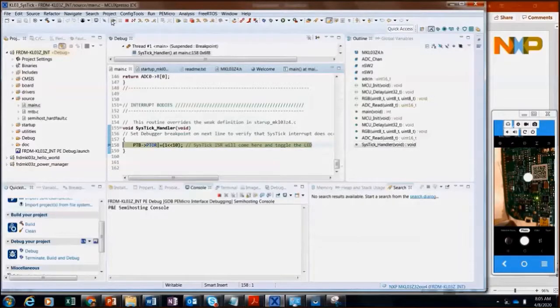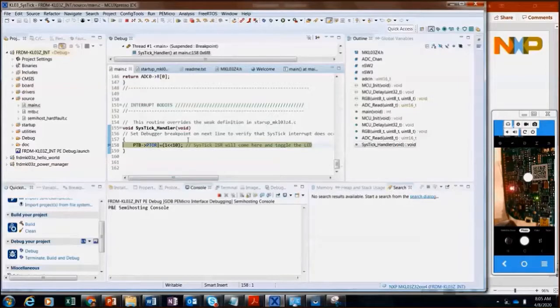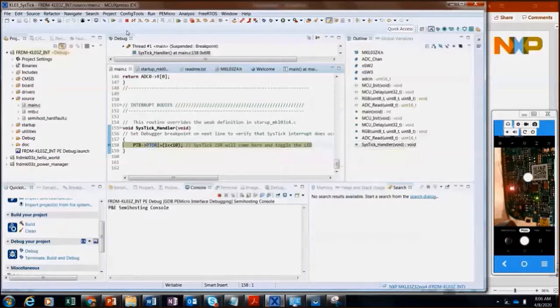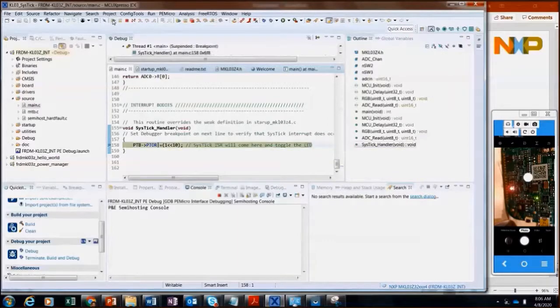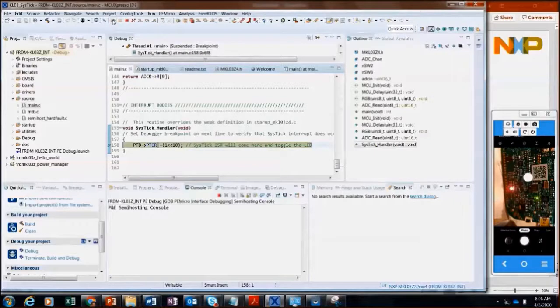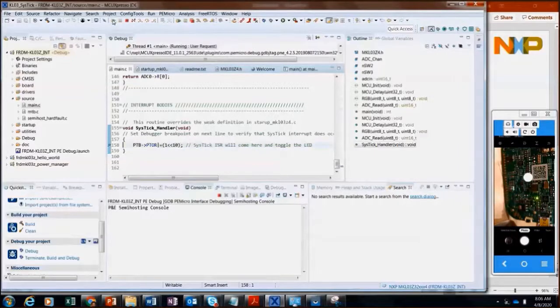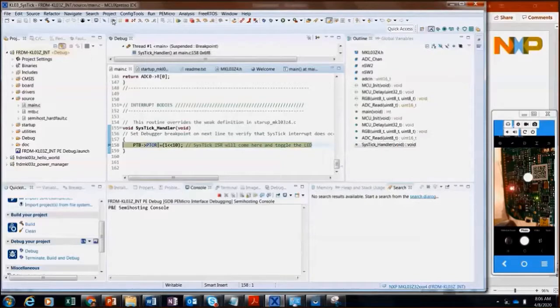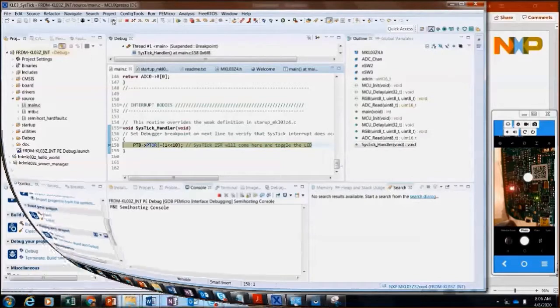So it is entering this interrupt service routine here. And I can obviously add more lines of code to go ahead and do whatever I wanted to do, increment some counters, whatever I wanted to do. So it works with this debugger with the KL03 board. I will go ahead now and try the J-Link debugger to see if I get a similar performance.